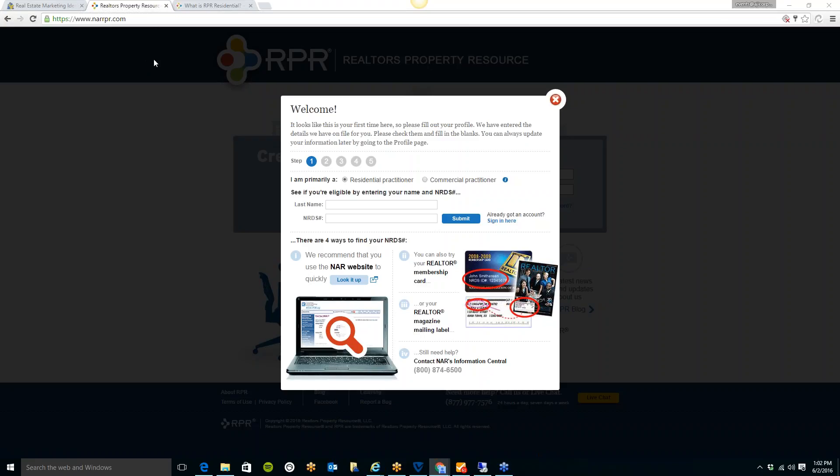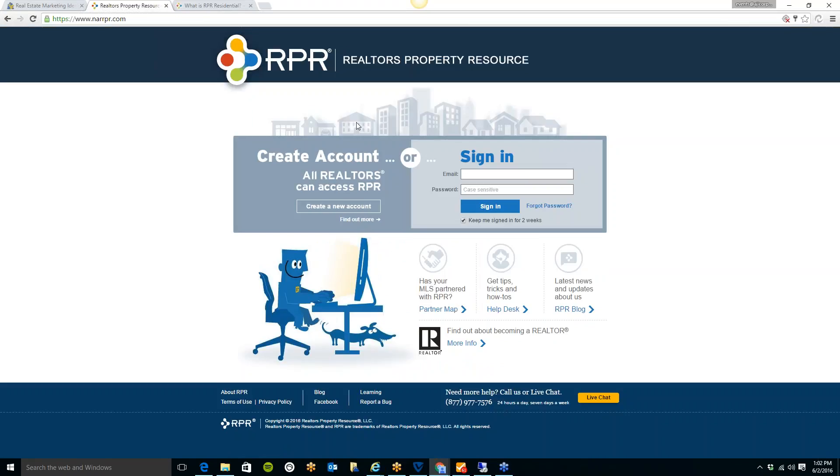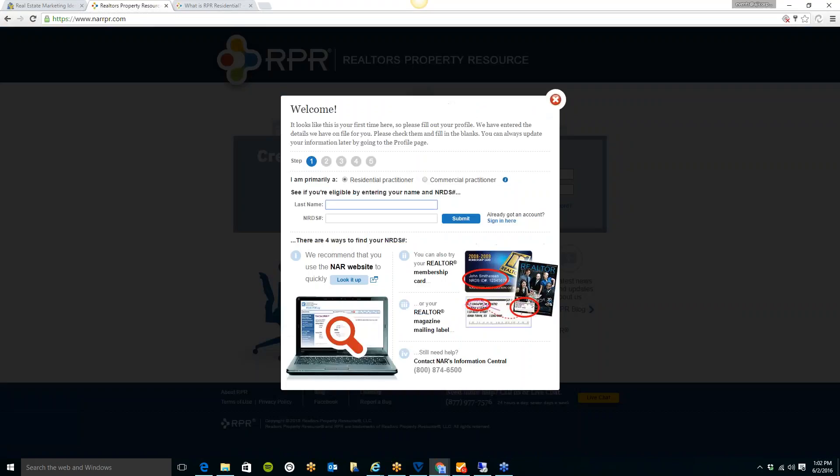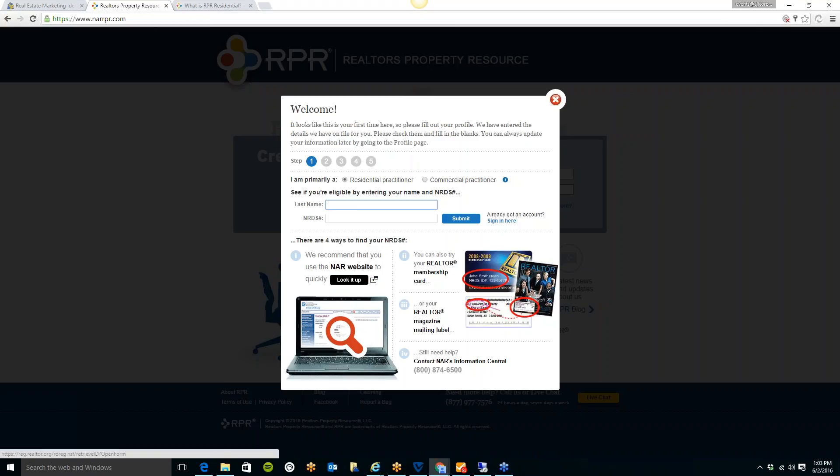You'll see here that I have clicked on create an account on narrpr.com. You'll just need to search for your NRDS number, your National Realtor Database number. Just type in your last name, and if you need to look up what your NRDS number is, you can look it up on the NAR website right here, either by your email address or your last name. I just looked up mine, so it is really easy to do. All you need to do is follow the steps here and create your account once you fill in all of this information.